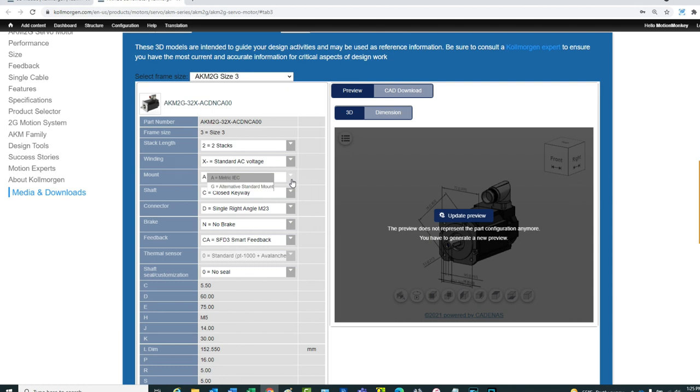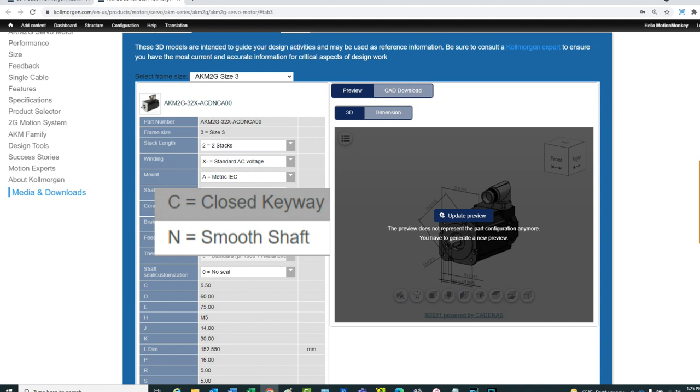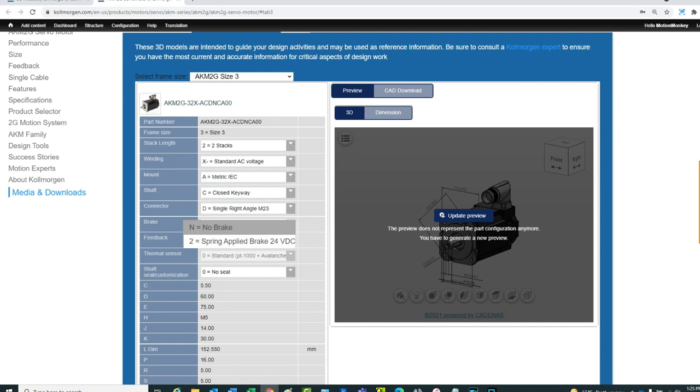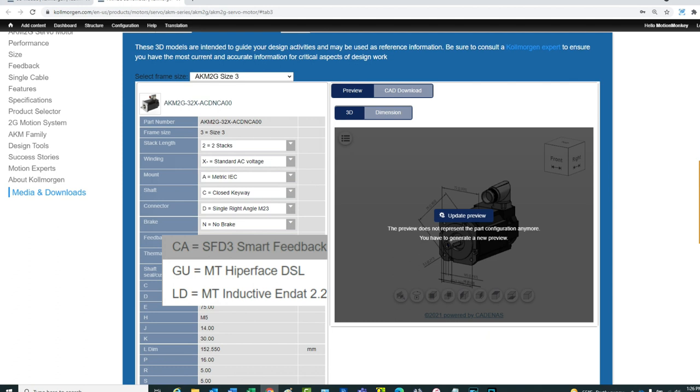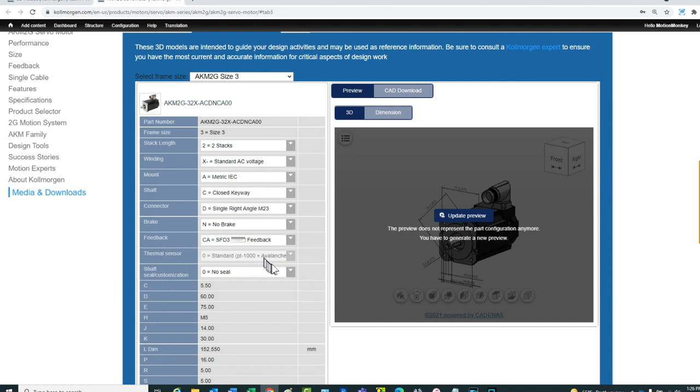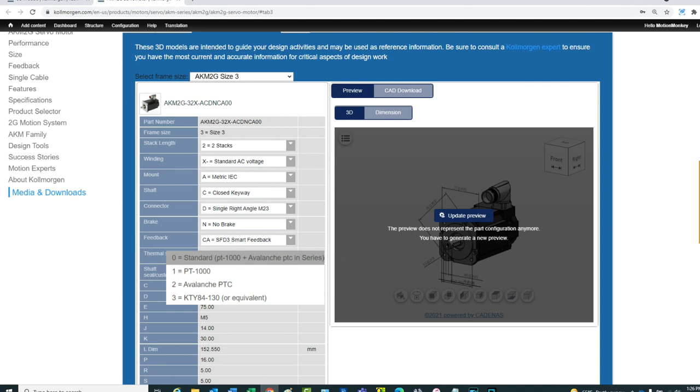The shaft will be closed keyway. The motor will have a single right angle connector. No brake will be applied. The feedback will be Smart Feedback Device Gen 3, also known as SFD3. The thermal sensor will be the standard Avalanche PTC. There will be no shaft seal on the motor.